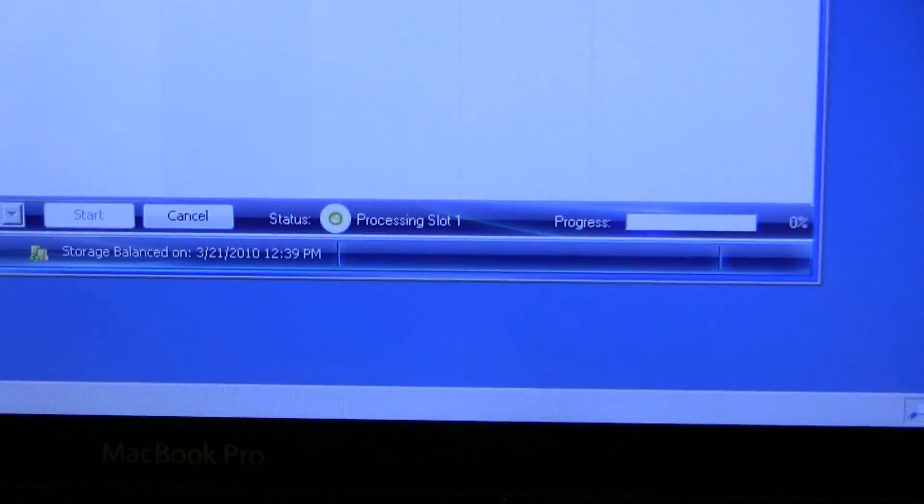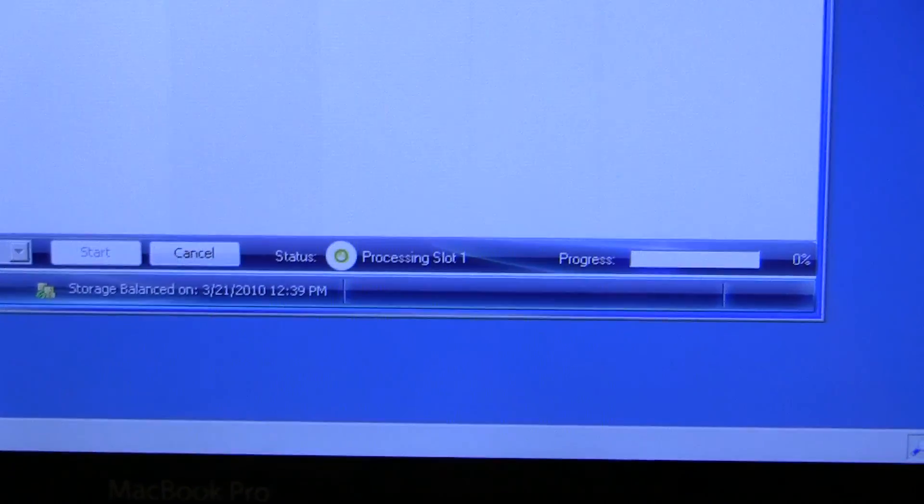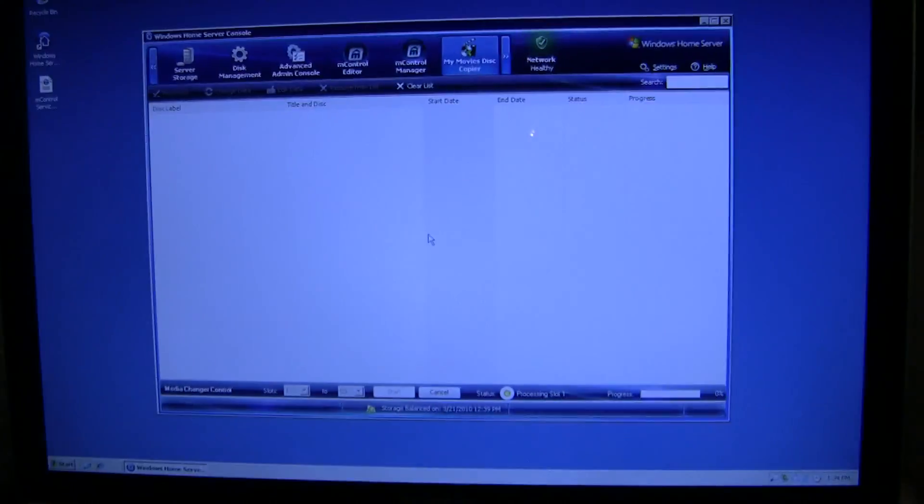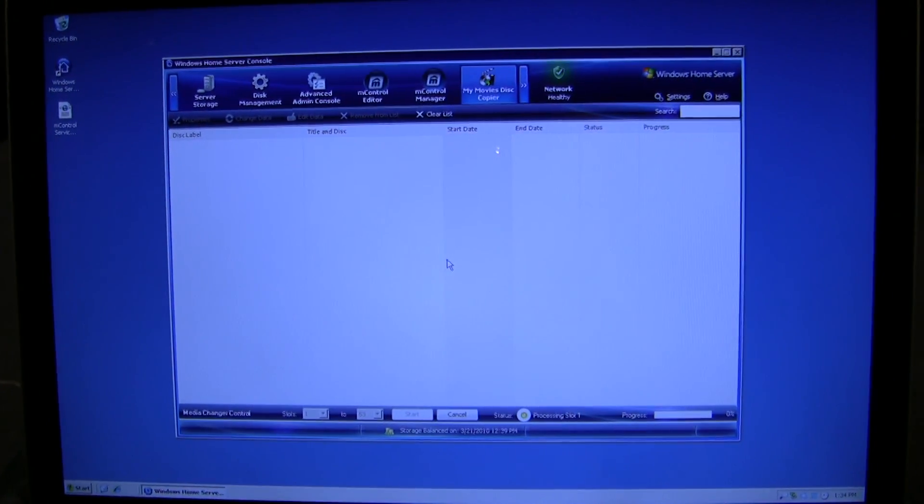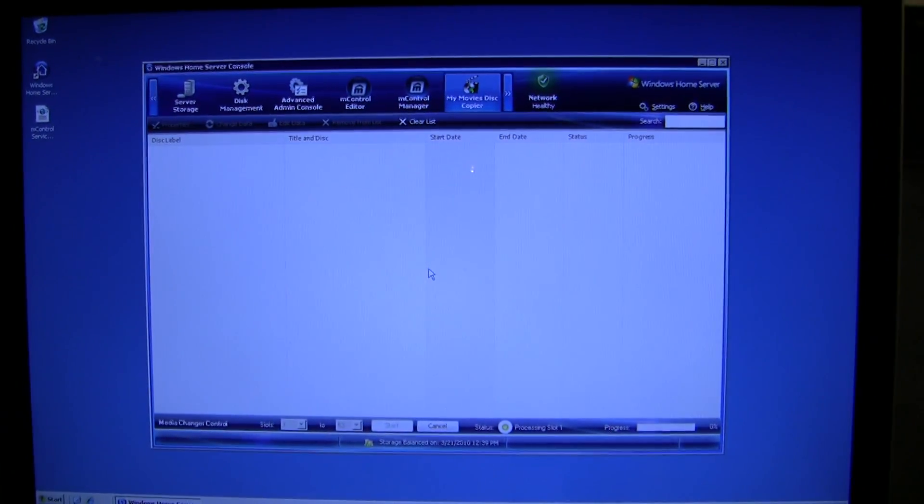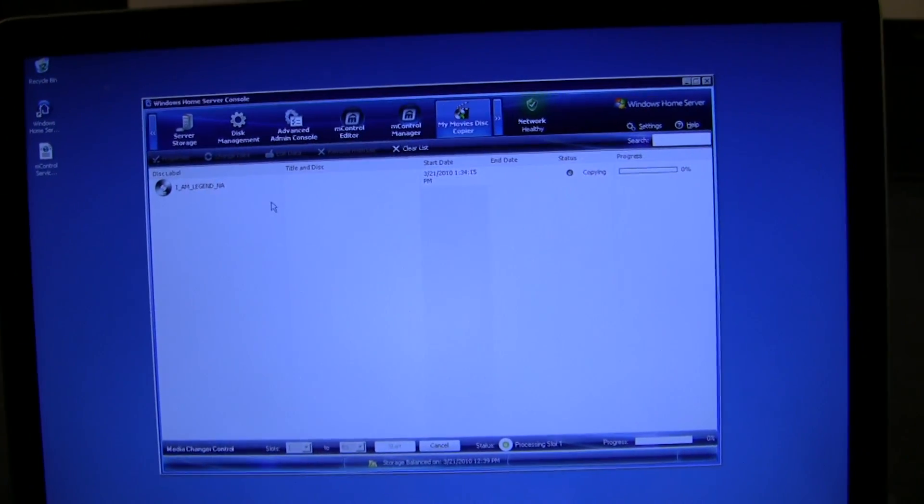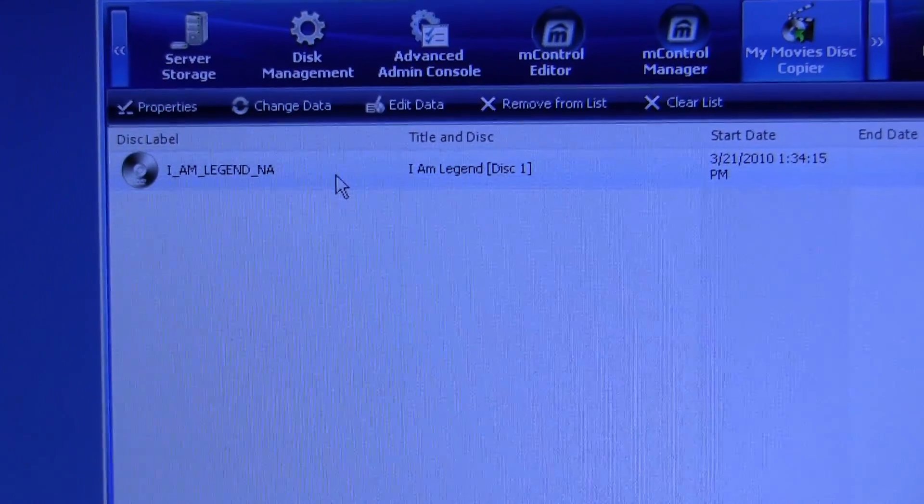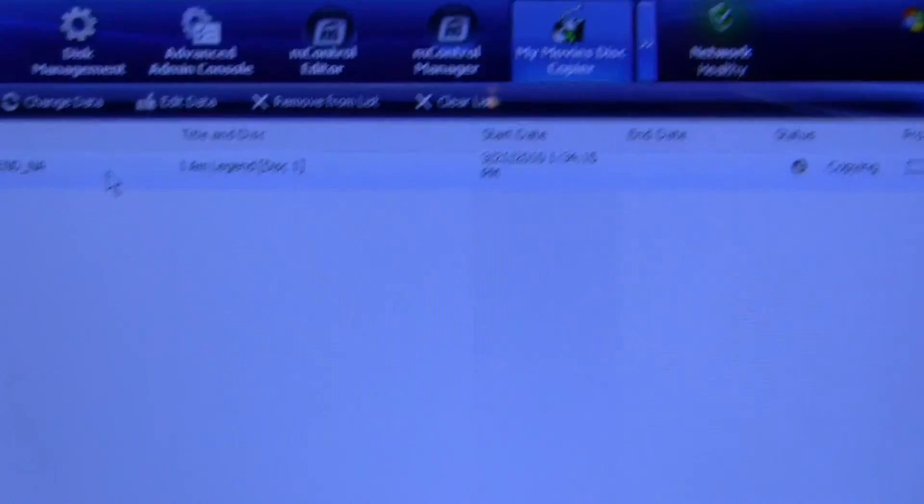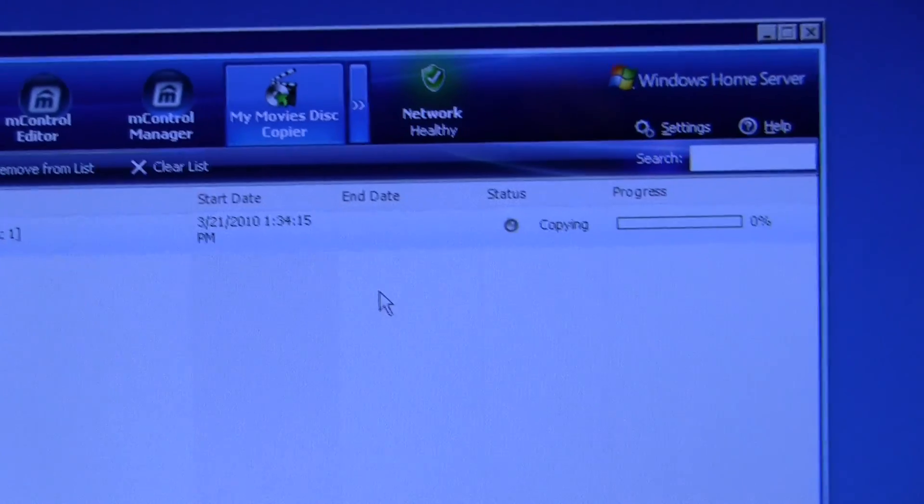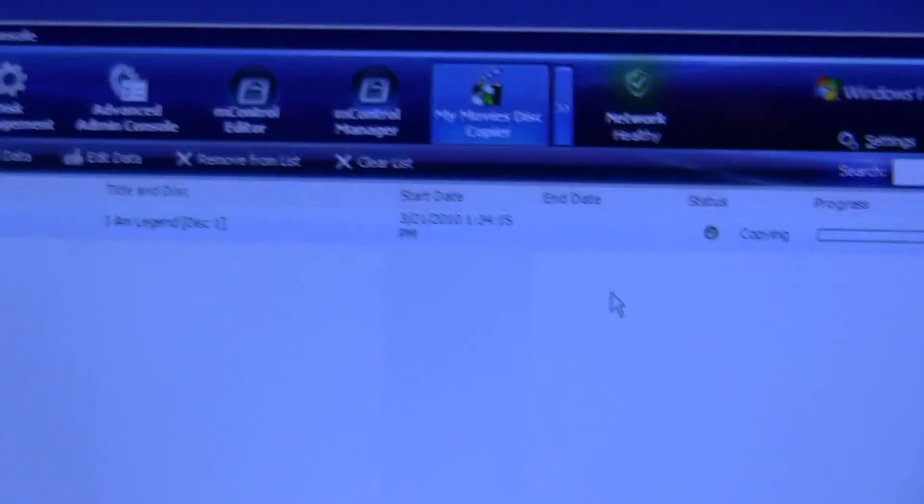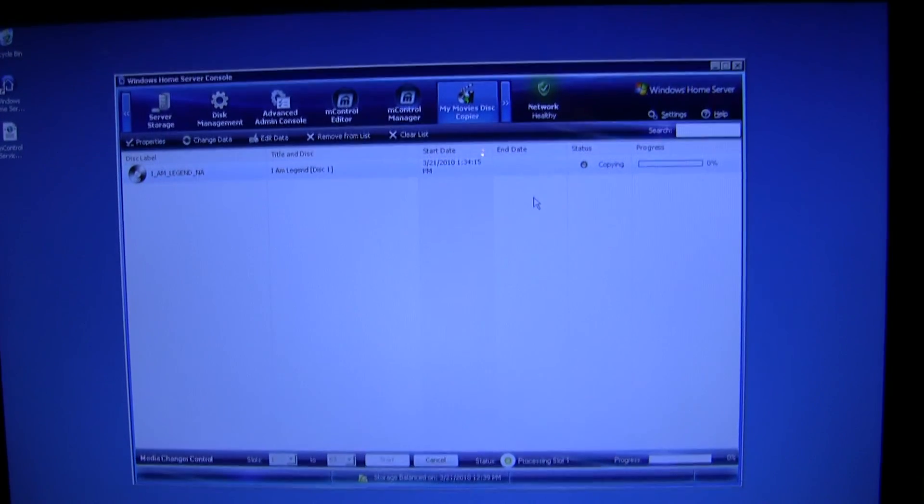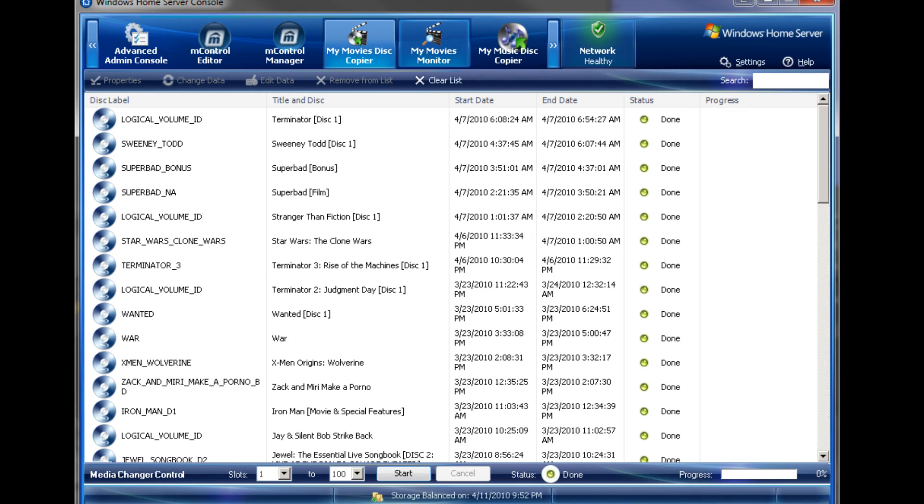So, processing slot 1. Alright. And there's the first disc. Disc titled I Am Legend. And now the status is copy. So, there we go.